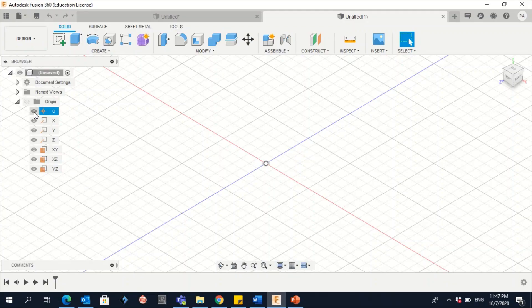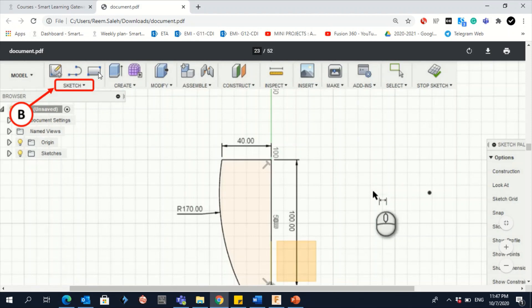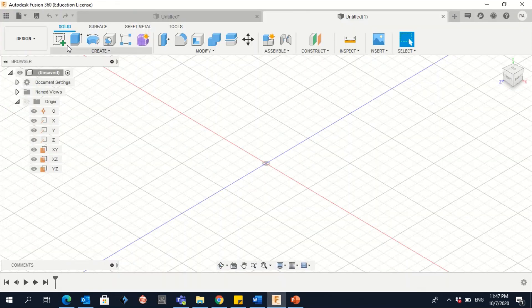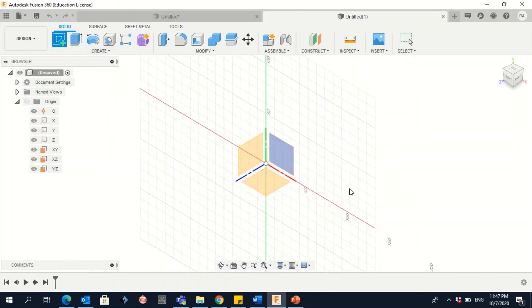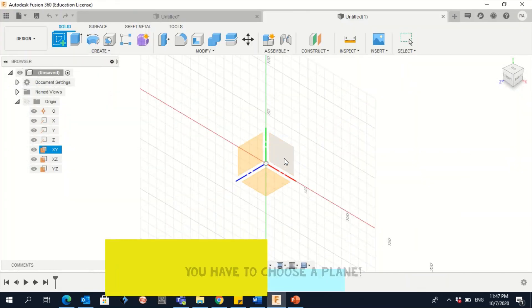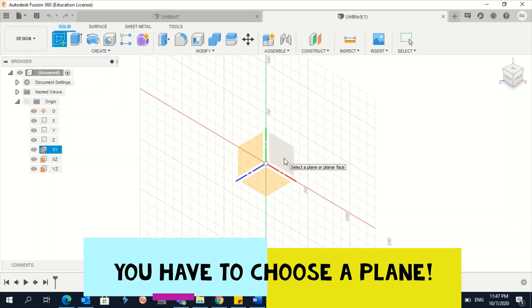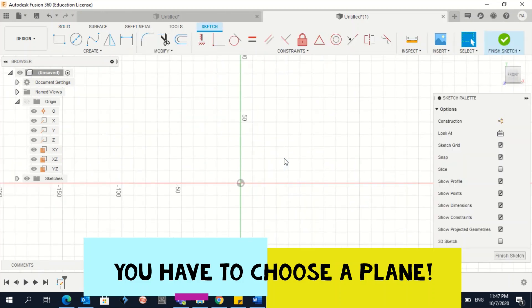To start a sketch, you can click on Create Sketch with the plus sign, or click on Sketch if you have the older version. Let's go and create a sketch, then you have to choose a plane — this is very important. In this case, let's choose this plane.